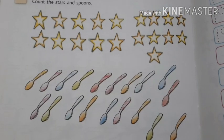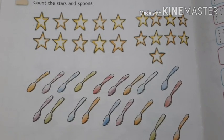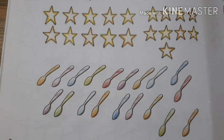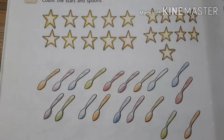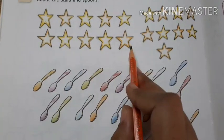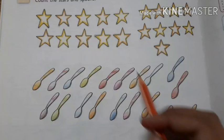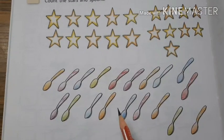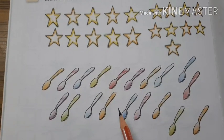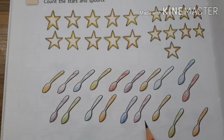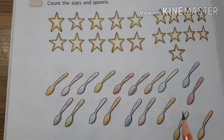So students, tell me what you see here? What you see here? You see here stars and spoons. Stars and spoons. Now, you count with me how many stars and spoons are in this picture. Okay?